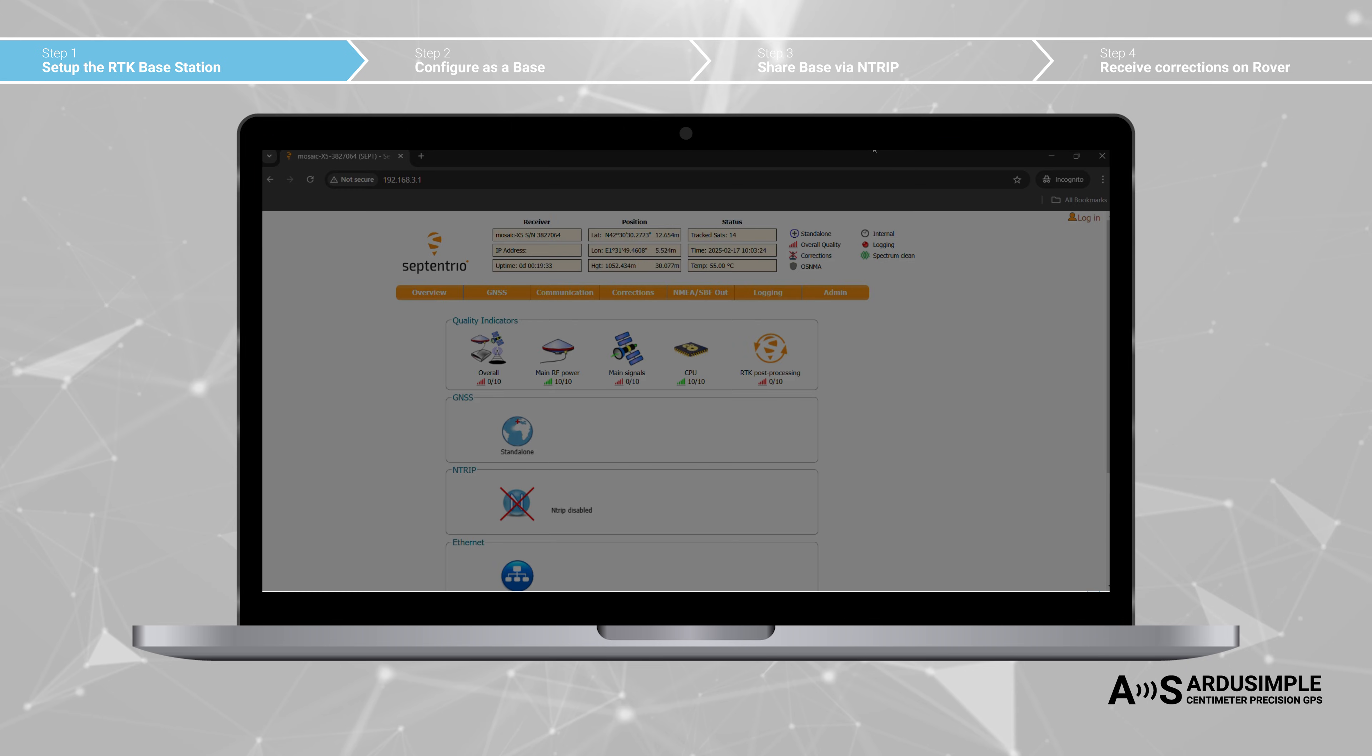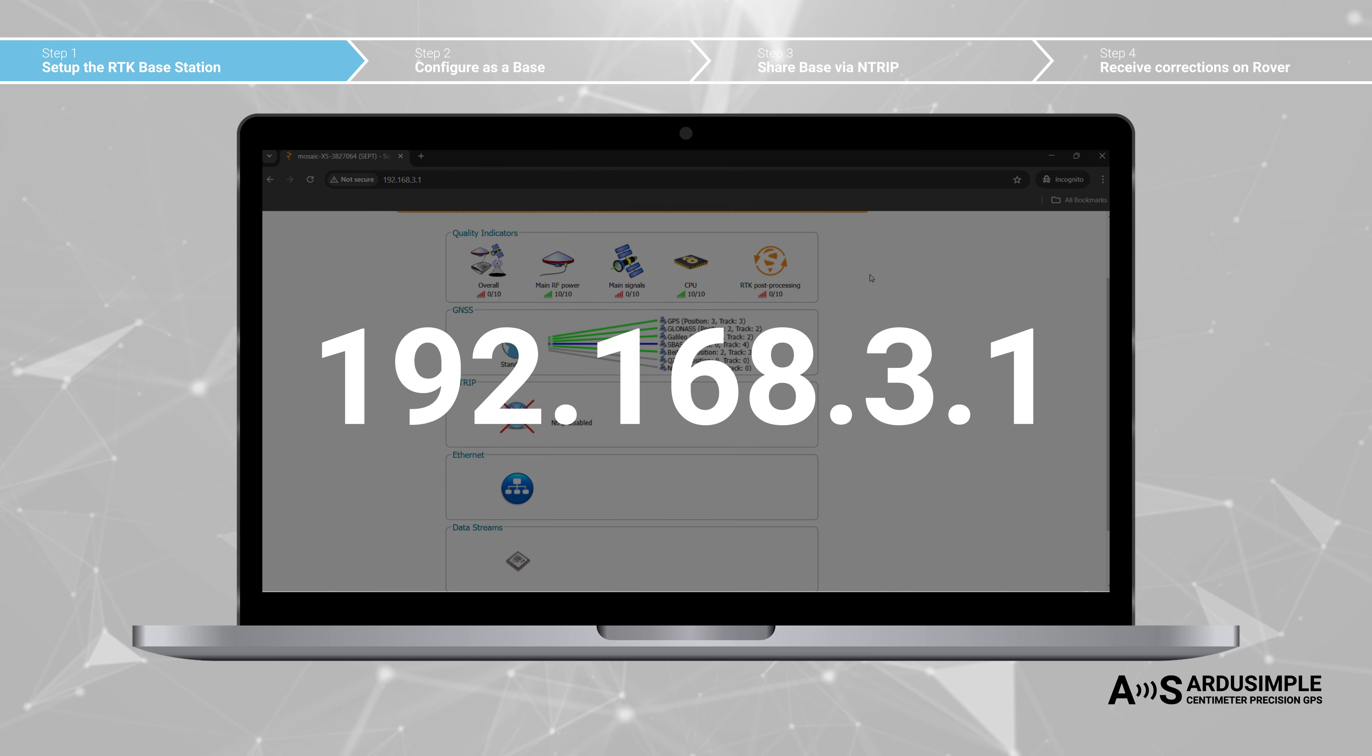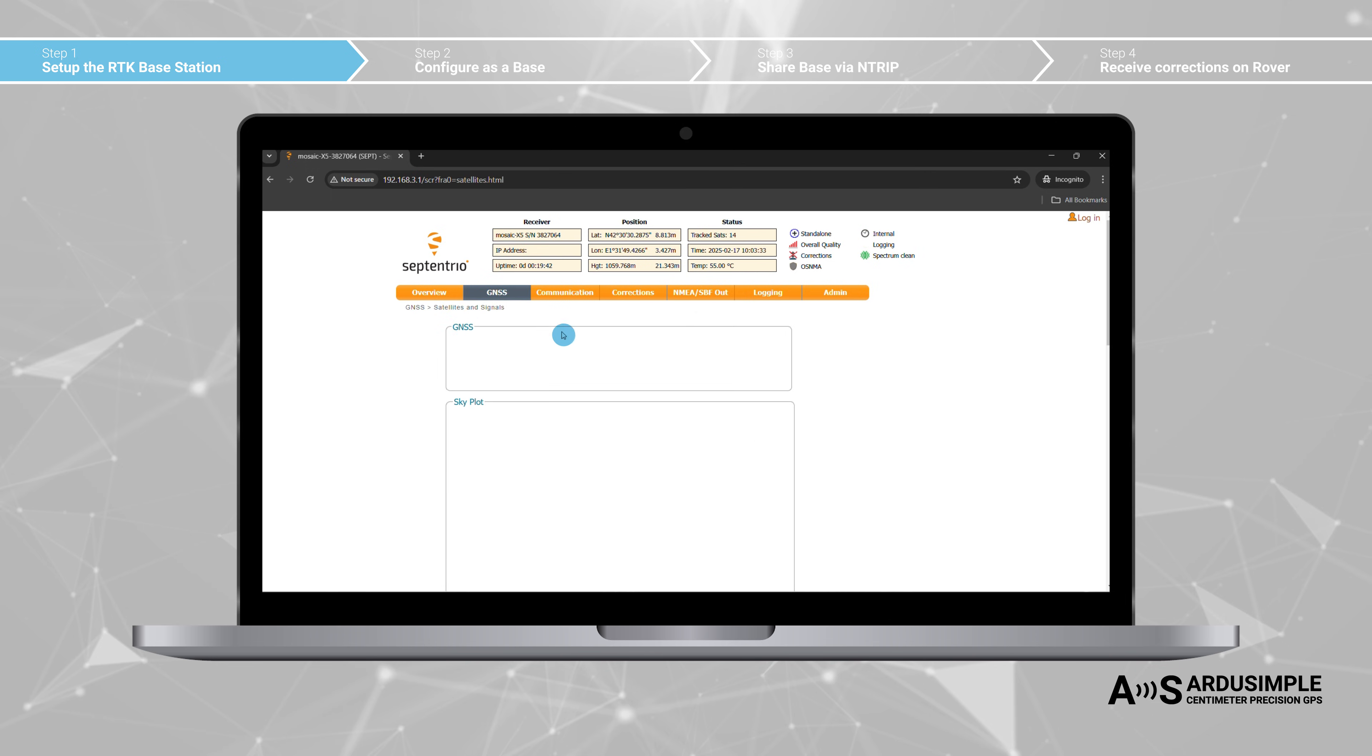Open a browser and type in 192.168.3.1. The Septentrio web interface appears, that you can use to configure and monitor the receiver.